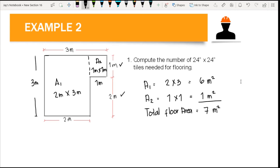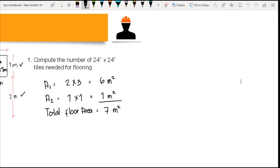So this is our total floor area. To compute the area of an irregular-shaped floor plan, you simply divide it into rectangles or squares — you can divide it different ways, it's up to you. After getting the total floor area, we compute the area of one tile. The tile in this problem is 24 inches by 24 inches.